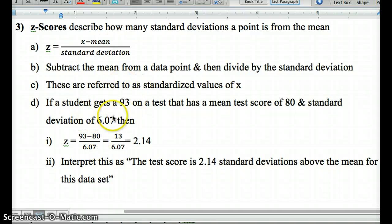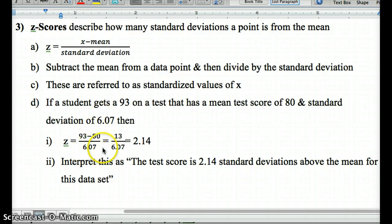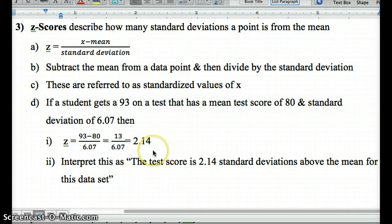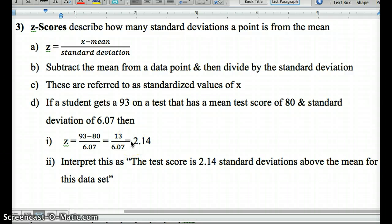For example, if a student got a 93 on a test, the mean test score is 80, and the standard deviation is 6.07, we take 93, subtract the mean, and divide by the standard deviation. That means the student was 2.14 standard deviations above the mean. Two times 6 is 12, so 80 plus 12 is 92, and with 2.14 times 6.07 we get up to 93. This tells us the distance the student is from the mean relative to the rest of the distribution — a 2.14 would be a strong score.